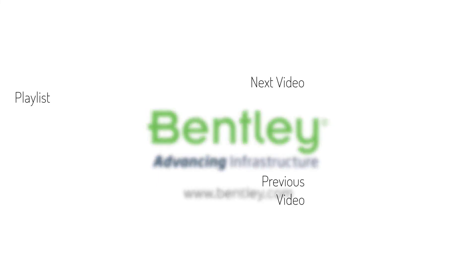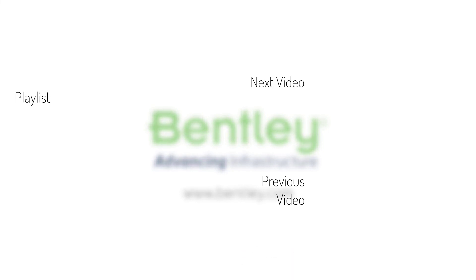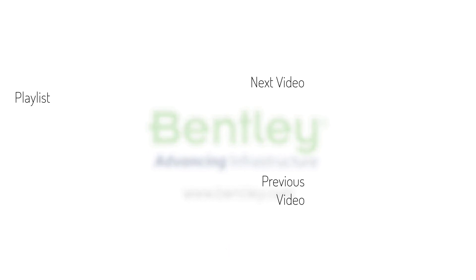If you found this video helpful, please give it a like. If you want to see more such series, consider subscribing to our channel. Thank you and see you next time.